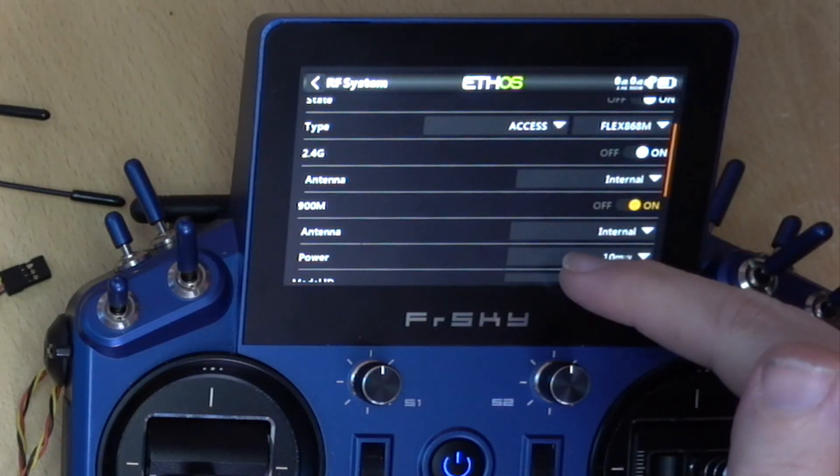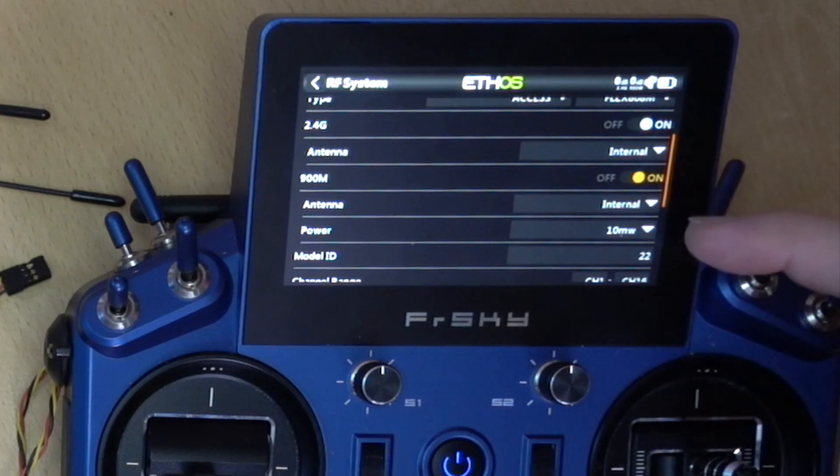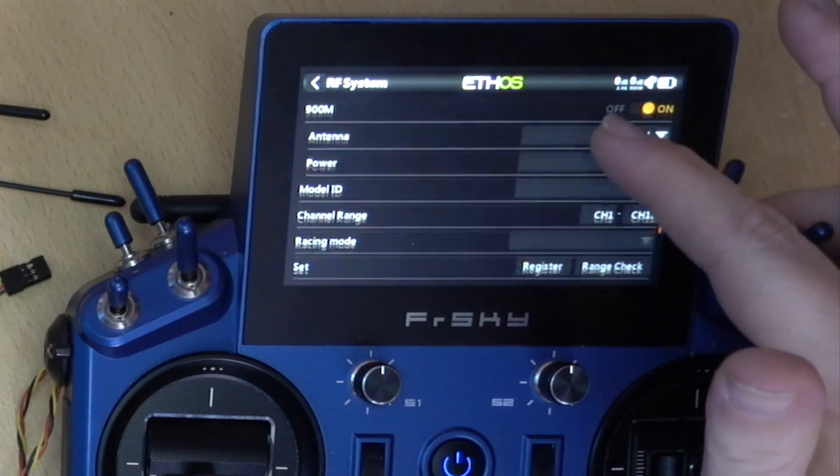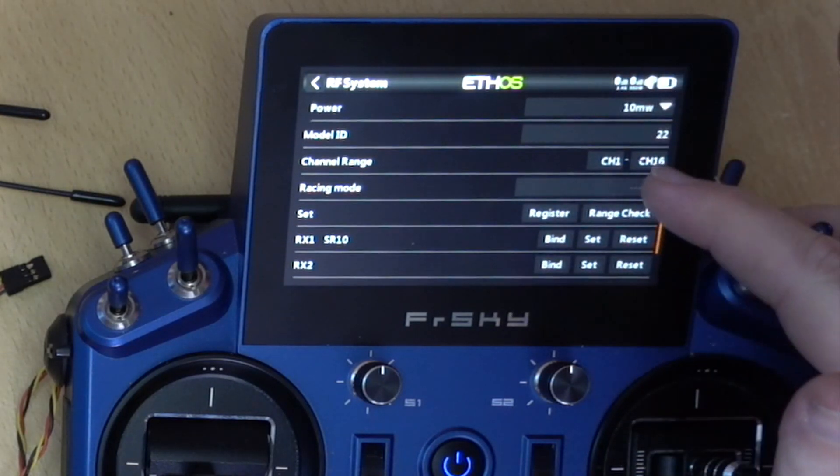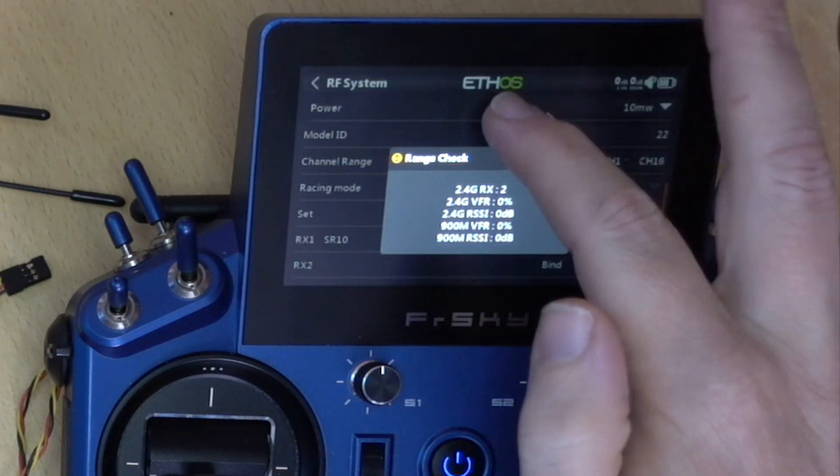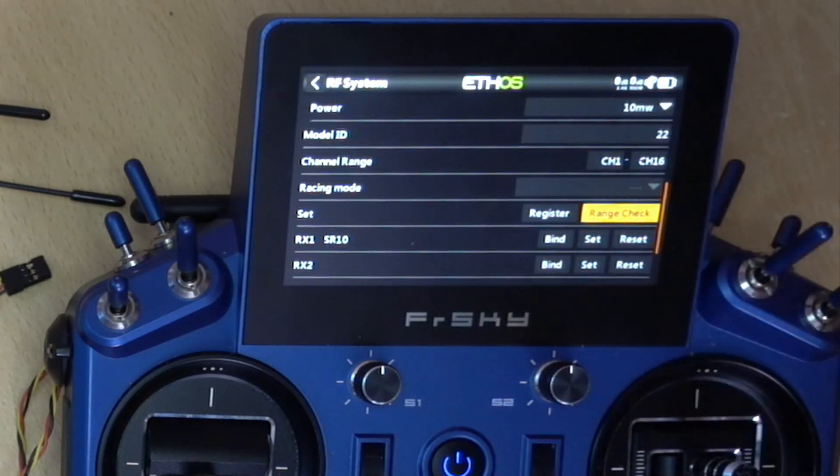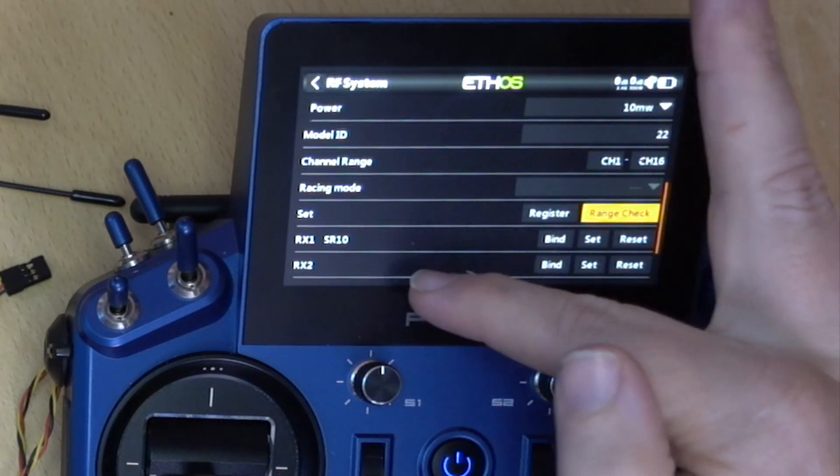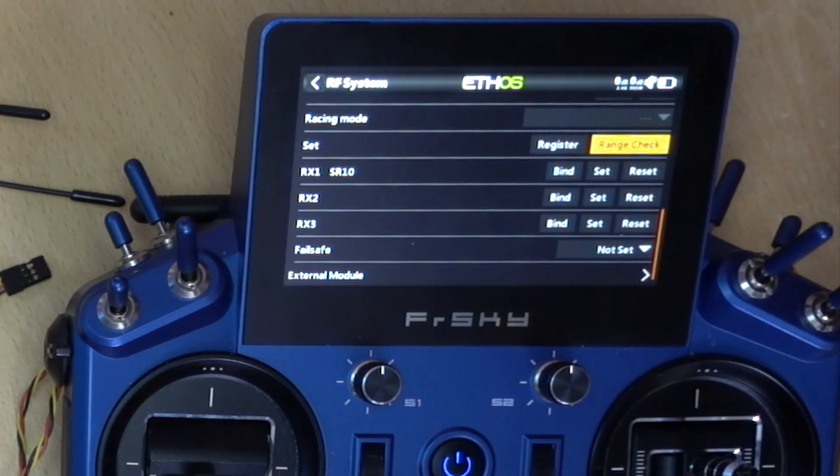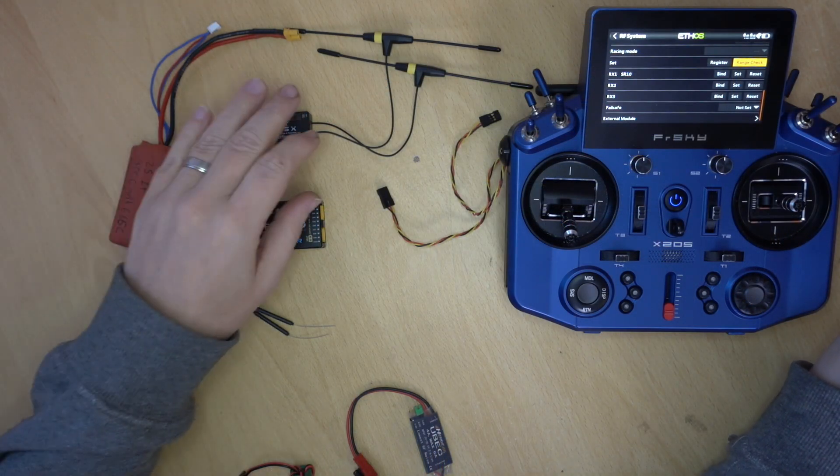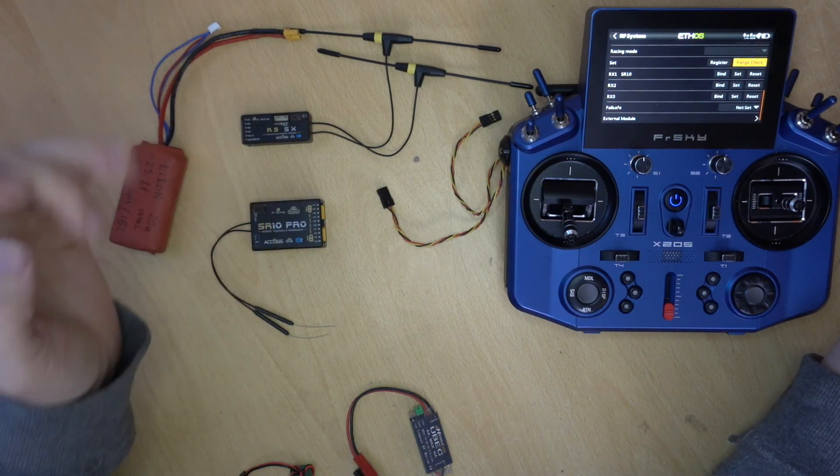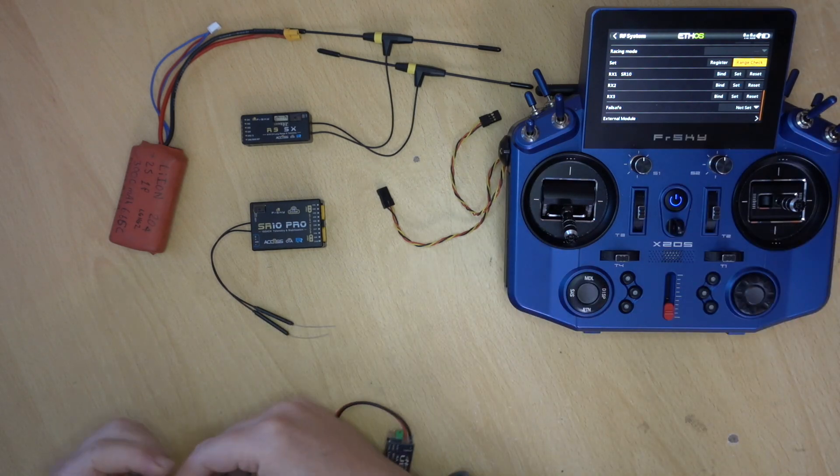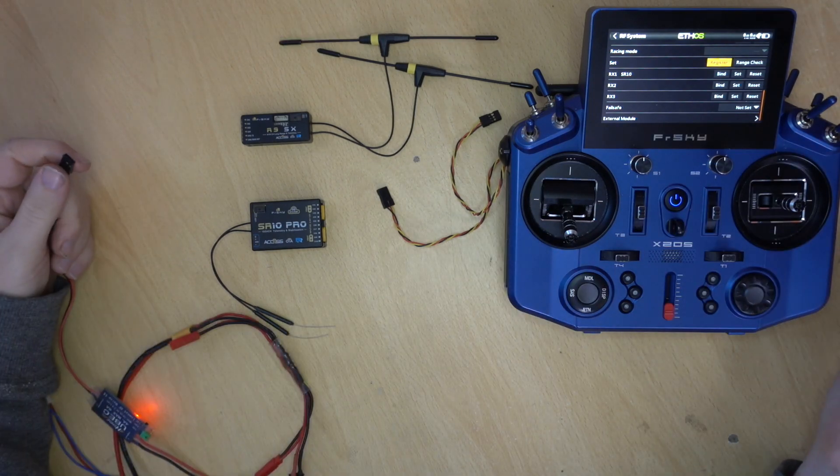And then I need to obviously turn on the 900 and 2.4. So we've got our internal module setup. So we're using internal antennas. I don't need to do anything. And we want to set 1 to 16 range, which should be default now in Ethos. And the first thing that we're going to do is register our receivers. Now I'm going to do the slave first.